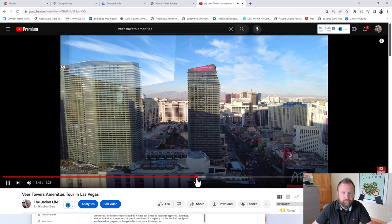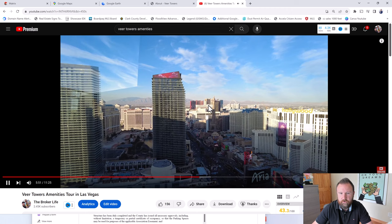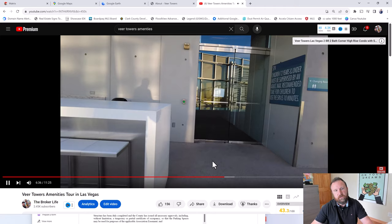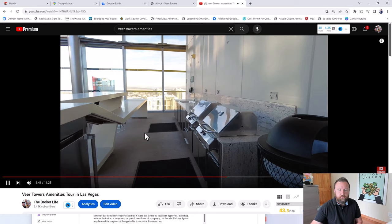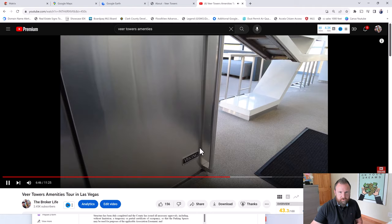That view is good. You're looking at Las Vegas Boulevard. That's just stunning, right? And at nighttime, it's even better. If you're at New Year's, you have fireworks going off from all of the hotels over there. And then check this out. The barbecue area, Veer Towers is really good at maintaining their community. It's immaculate. Look at this.